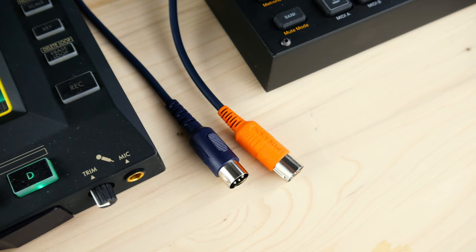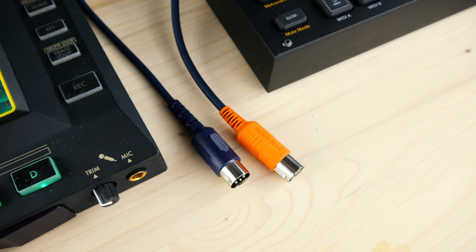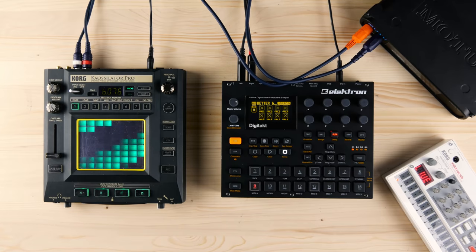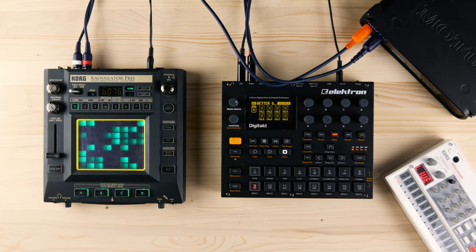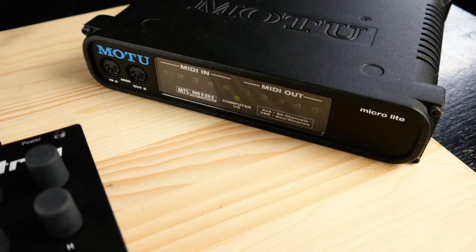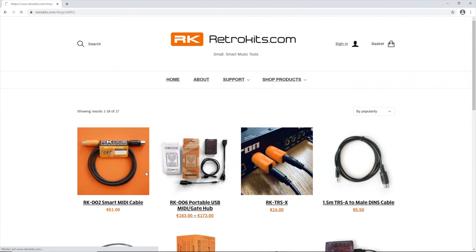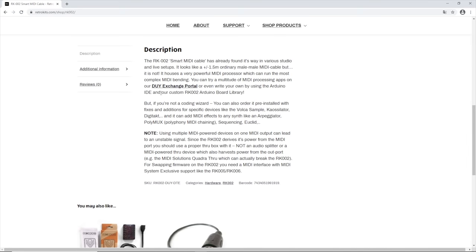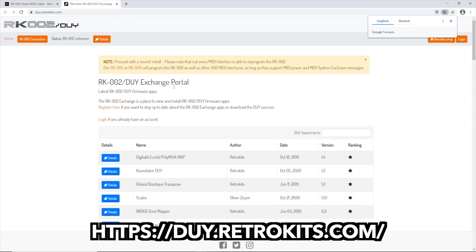The Elektron DigiTakt, the Korg K-Oscillator Pro, and the Korg Volca Sample — but there are many other firmwares as well. The RK002 looks like a standard MIDI cable with a Dutch orange plug on one side. You need a proper MIDI interface for loading firmwares onto the cable, but my trusty old Motu worked great. The loading process is super convenient — open Chrome, or get a MIDI plug-in for another browser, and go to DIY.RetroKits.com.